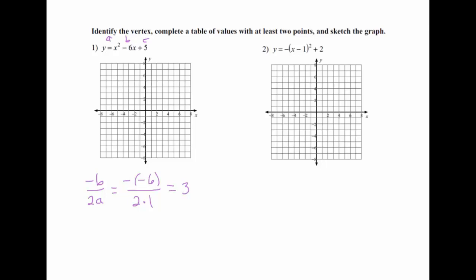This helps with the problem because if I make a table of values, my vertex is 3 comma something, and we just need to figure out what that something is. The way I do that is I come back to my problem and ask: what is 3 squared minus 6 times 3 plus 5? If I work that out, I should get negative 4. So that's what goes in for my y value.